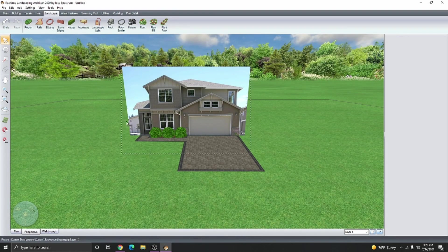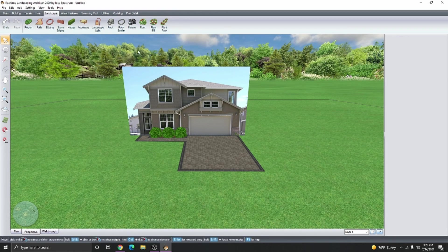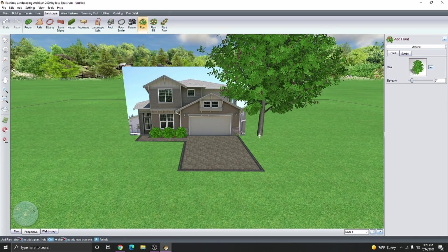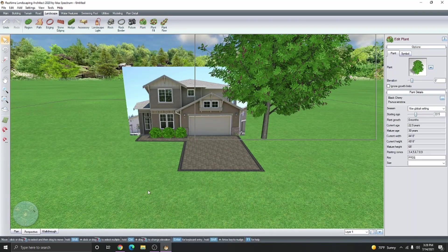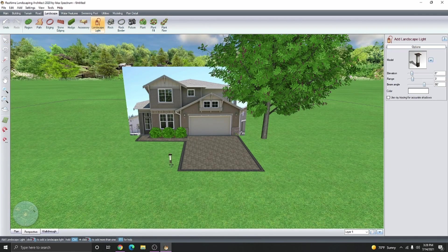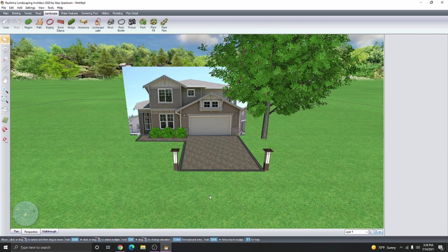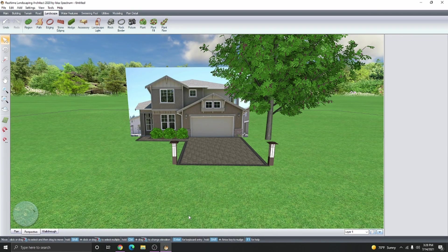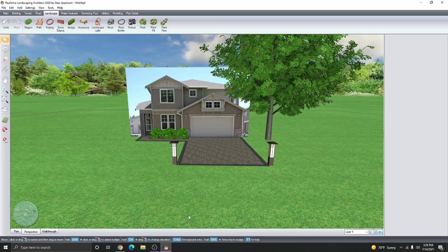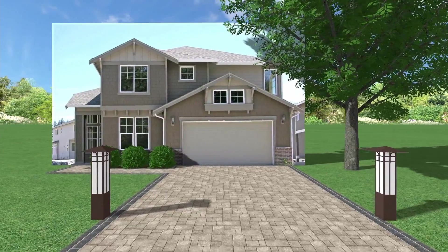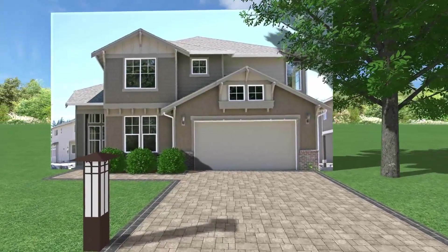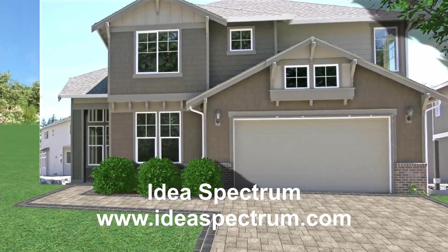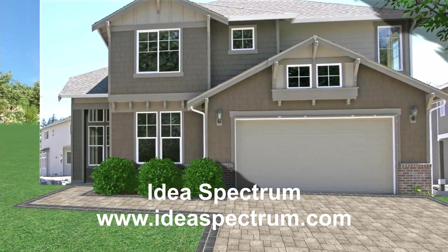Finally, add any additional details that you would like in your design. And there we go, a quick 3D design using a photo as our background. Thanks for watching. For more information or for more tutorials, please go to our website at Ideaspectrum.com.